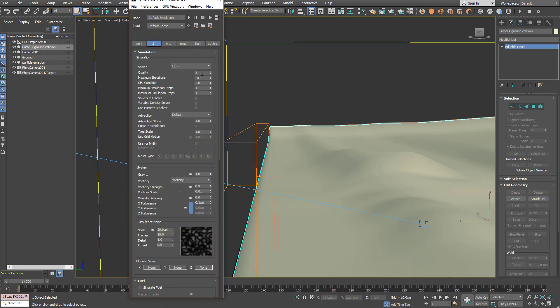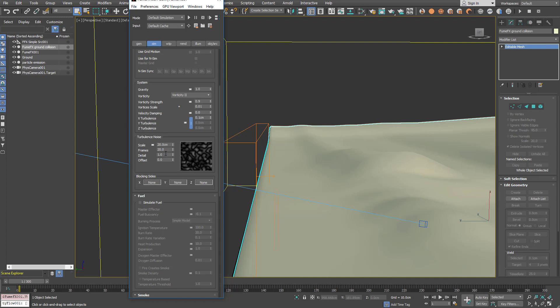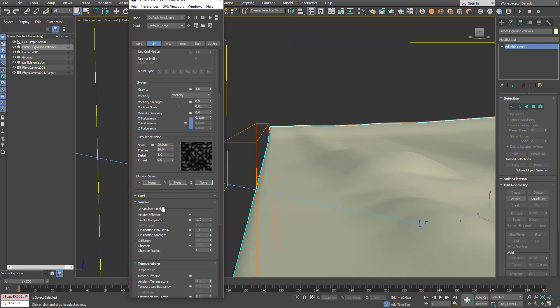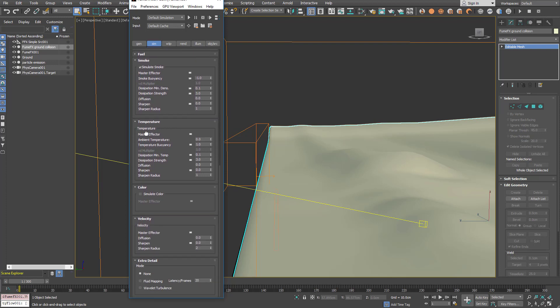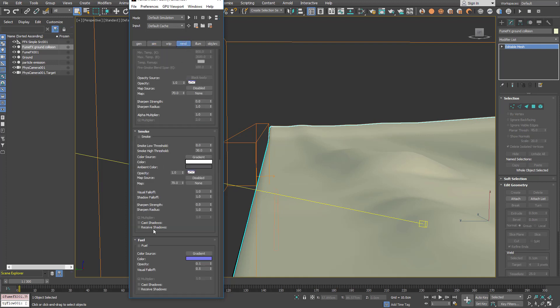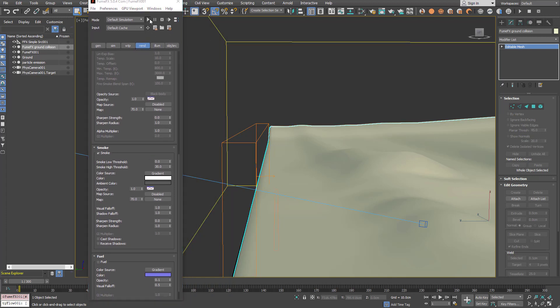We'll use QCG solver with default parameters. Advection stride of 1. And we will use vorticity 2 and strength is 0.9. We'll have a little bit of turbulence in all directions with a scale of 20 and frames 20 and detail 1. We don't need to simulate fuel and we'll simulate smoke just for the visualization of the flow. For the temperature we're not going to emit it so it's not going to affect FumeFX at all. And for the rendering we can just enable smoke for the viewport and we're ready to start our simulation.